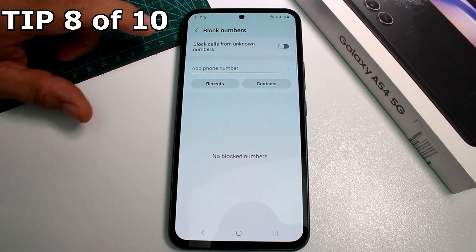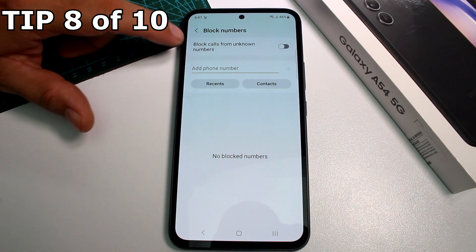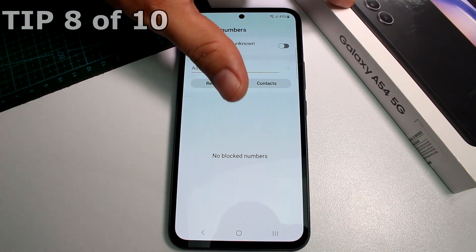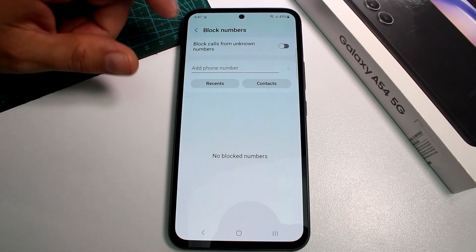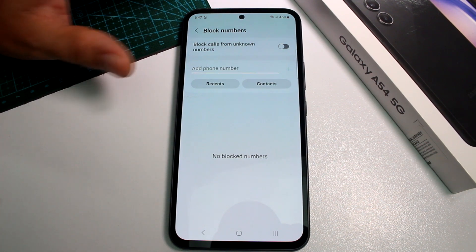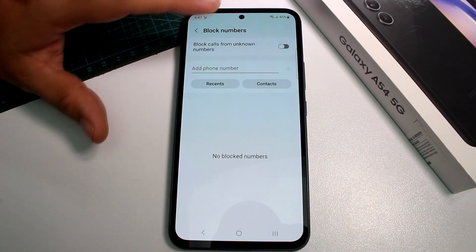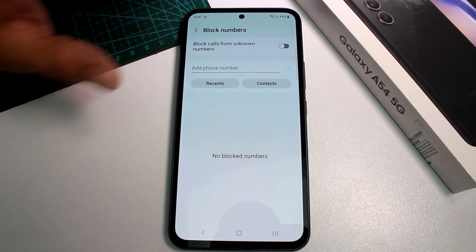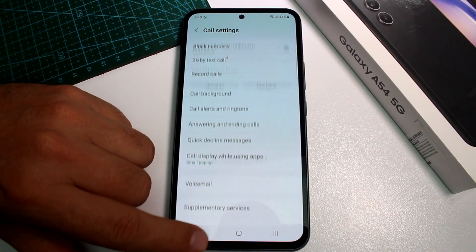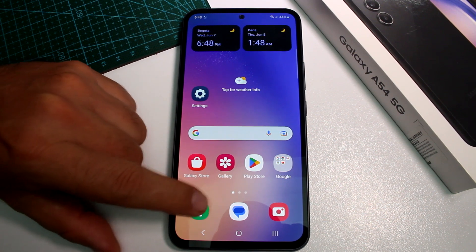How to block calls from unknown numbers on the Samsung Galaxy A54. Today there are many unwanted calls trying to sell products or other things you don't want. Here's how to stop them.